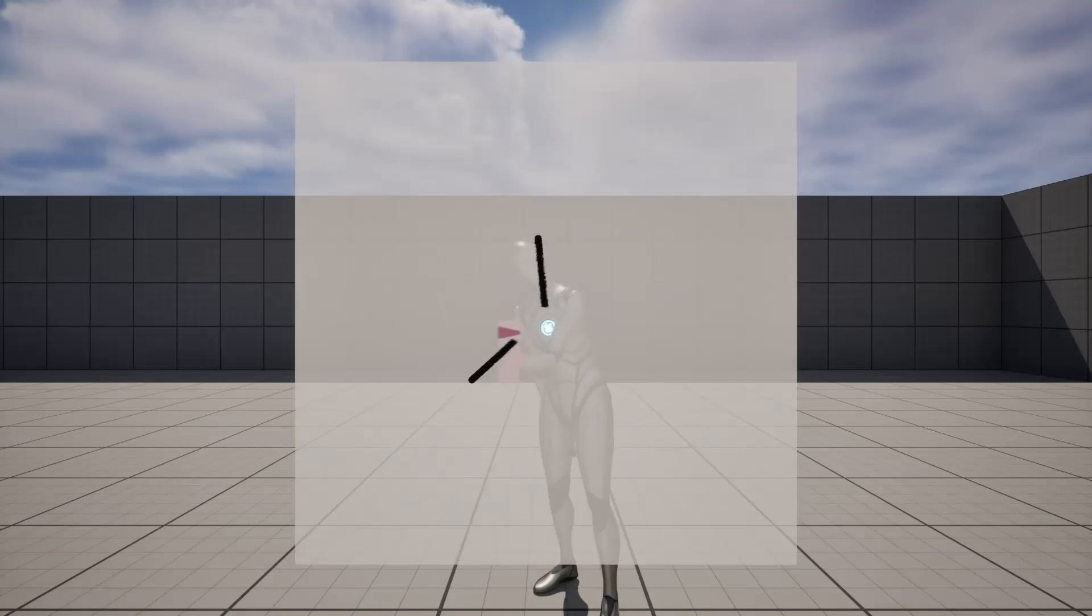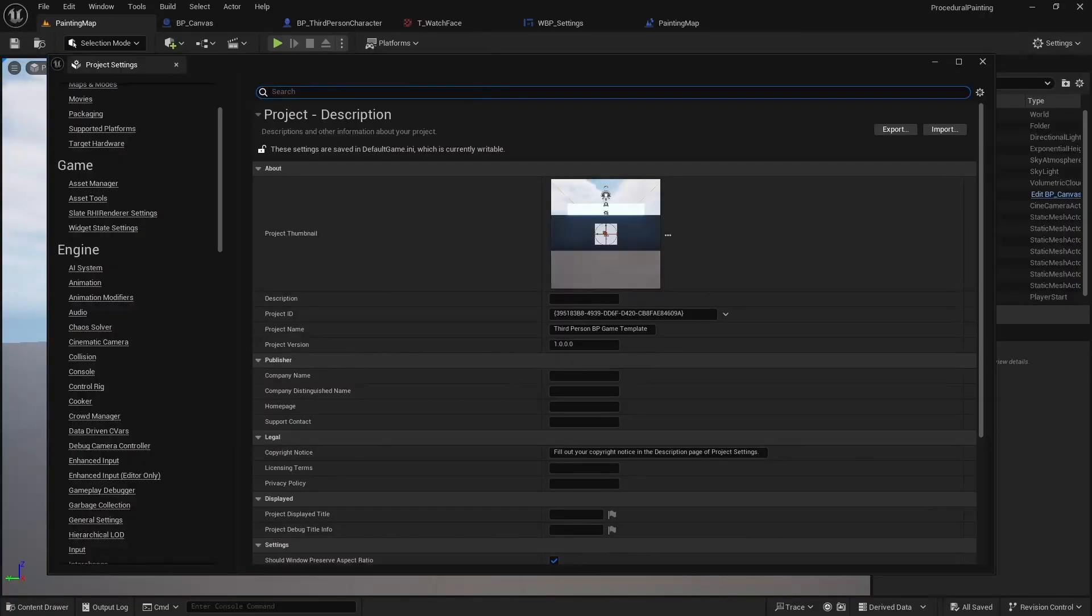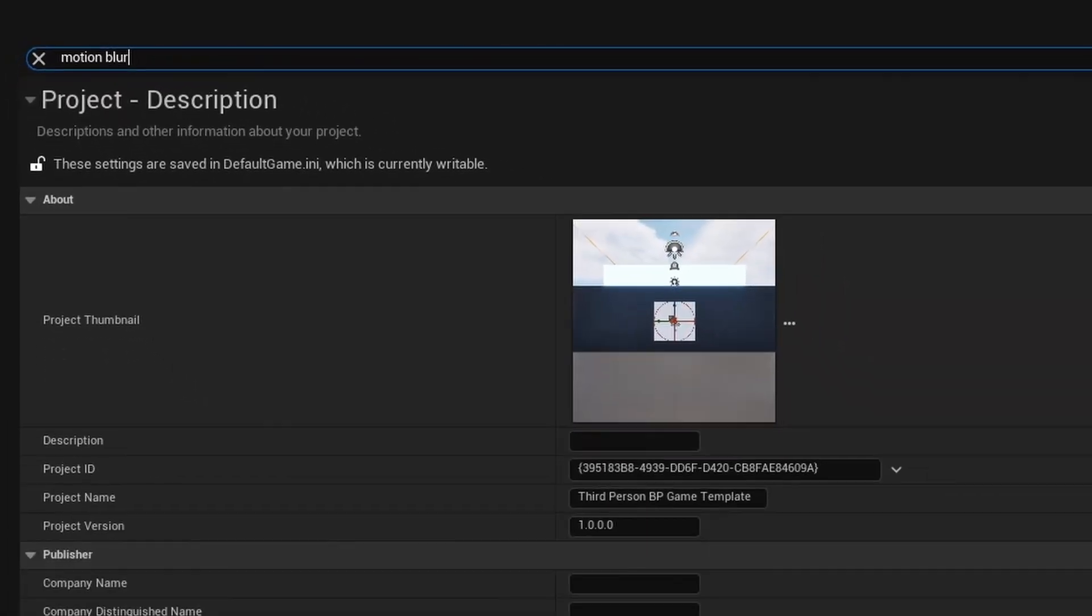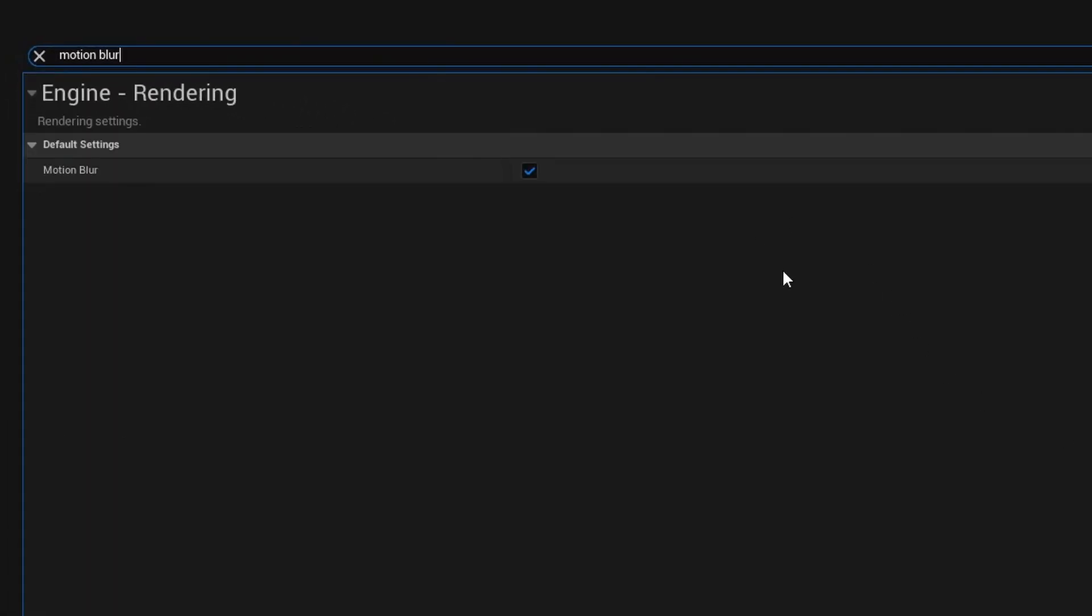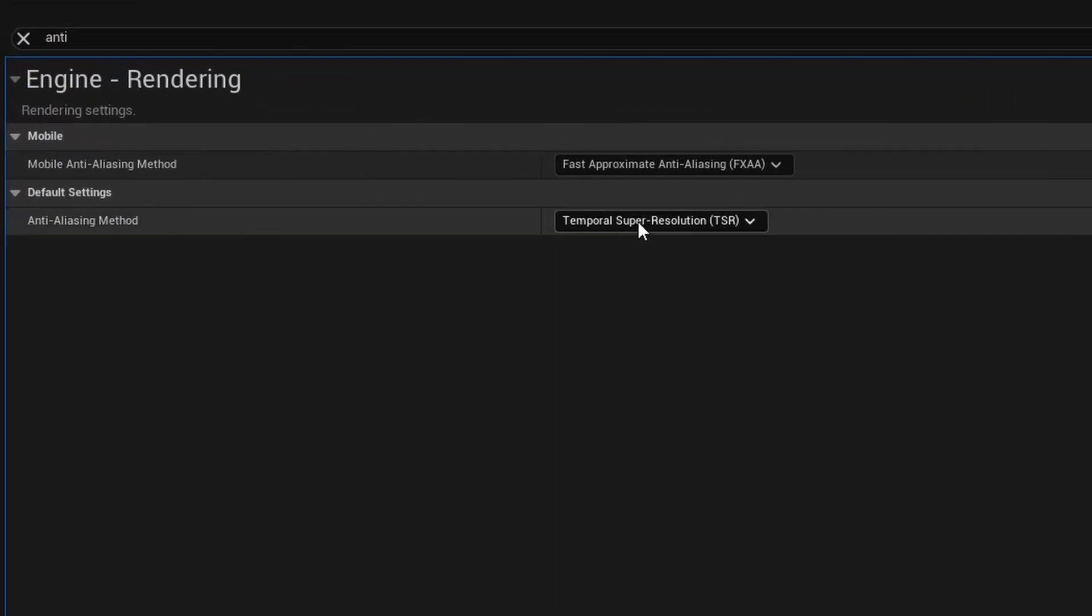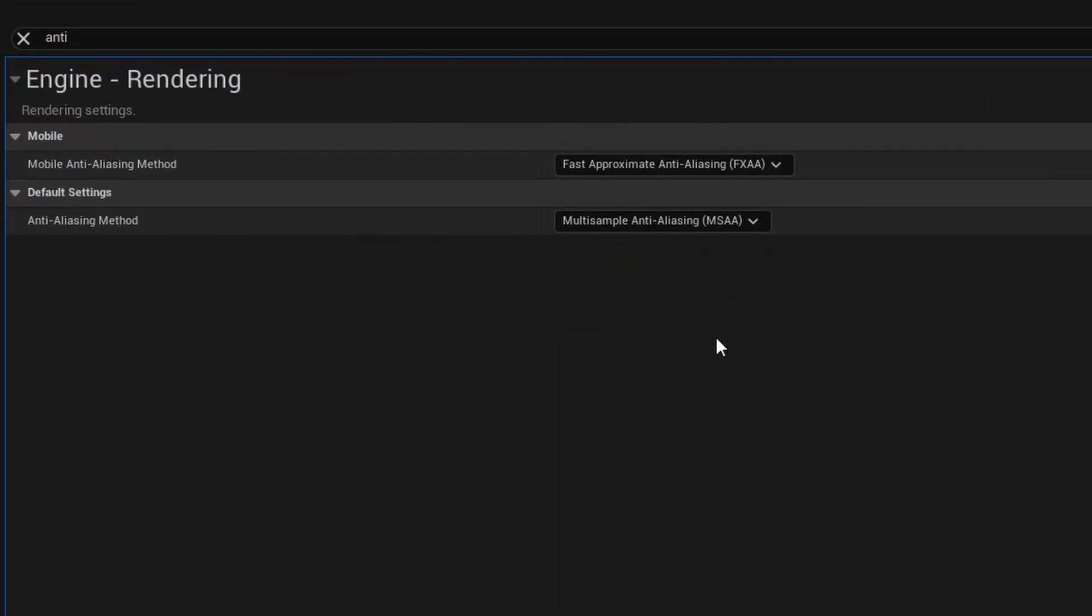Tip number ten. If you're noticing some visual glitches around objects in motion, those might be caused by motion blur. By disabling motion blur in the project settings, you can get rid of those glitches. Or if you want to keep motion blur enabled, you can try changing the anti-aliasing method to make glitches less noticeable.